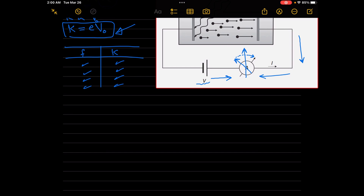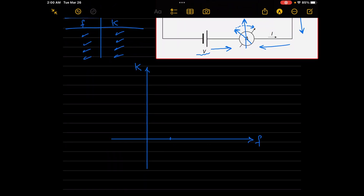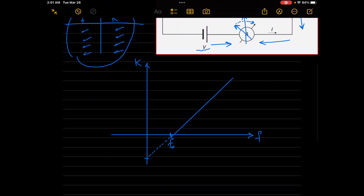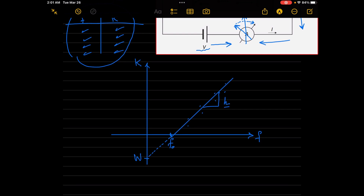From these many values of frequency and corresponding kinetic energy, we can plot the graph that we studied in the previous video. In this graph we can plot this line and determine the work function of this metal.